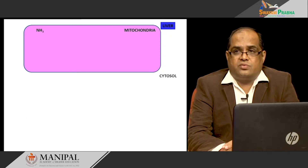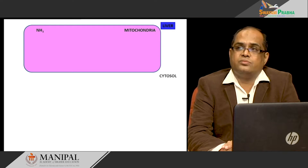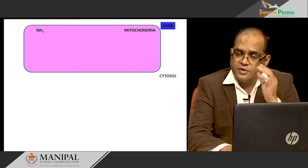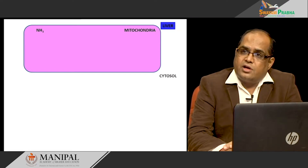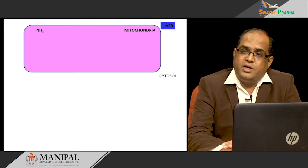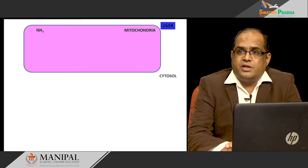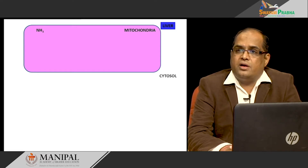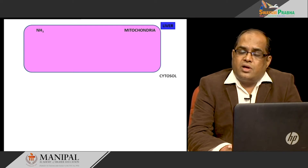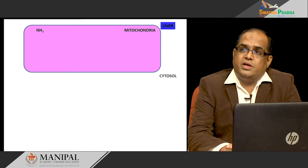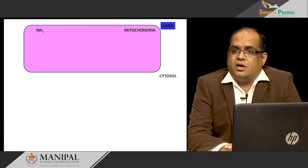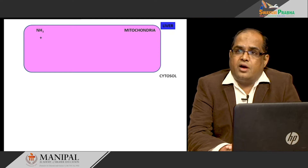Glutamine is the major transport form of ammonia. They all come to the liver, and free ammonia is donated by the action of glutaminase on glutamine — both in the kidney and intestine — or glutamate dehydrogenase enzyme acts on glutamate in the liver to produce free ammonia. This ammonia is one of the sources of nitrogen of the urea. Urea has got two nitrogens — two amide groups — and one of the amide groups comes from this free ammonia.